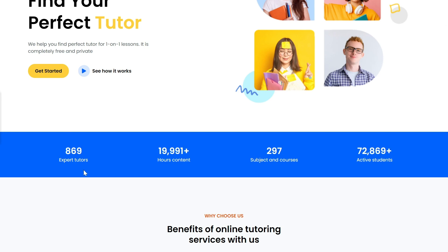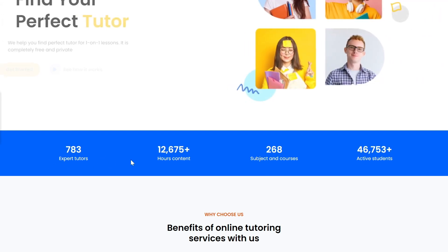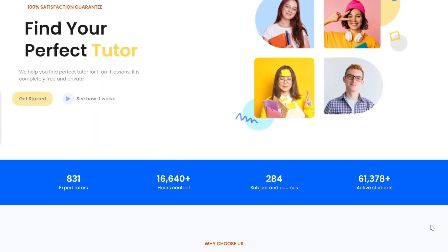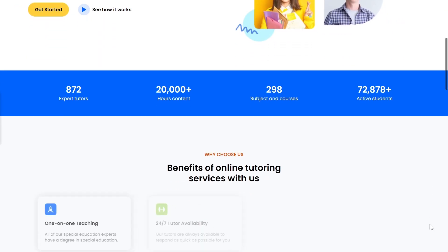Moving on, we have a counter section. This activates once the user scrolls down to it. We've used the intersection observer to trigger the count-up animation as soon as it becomes visible.